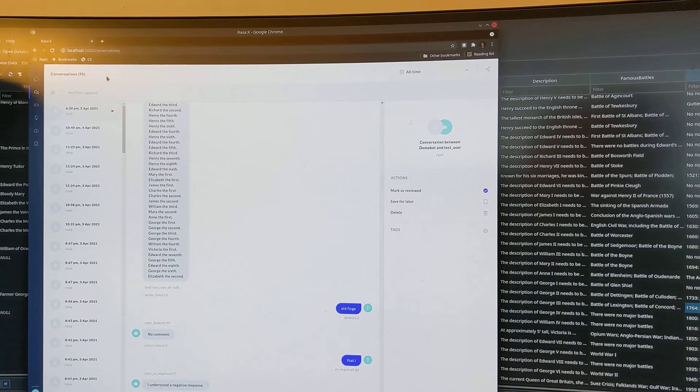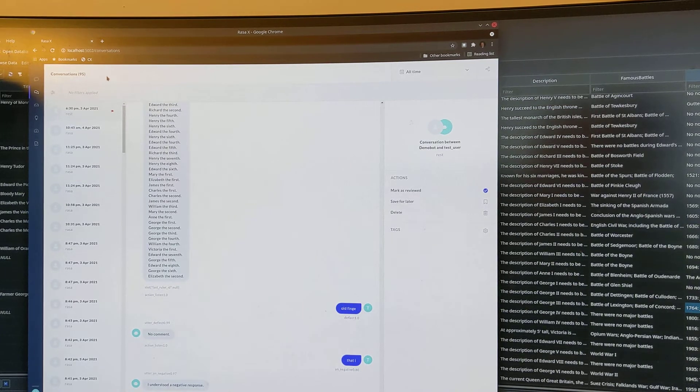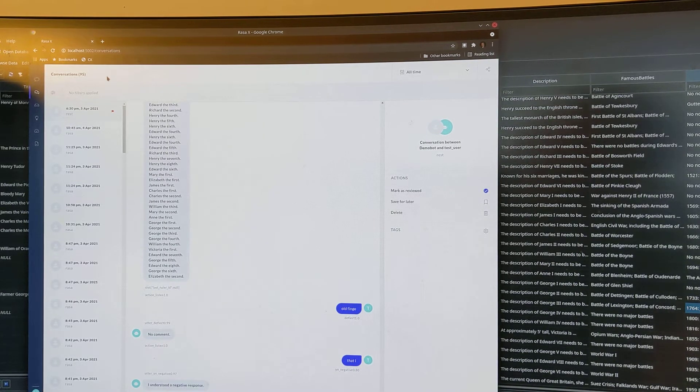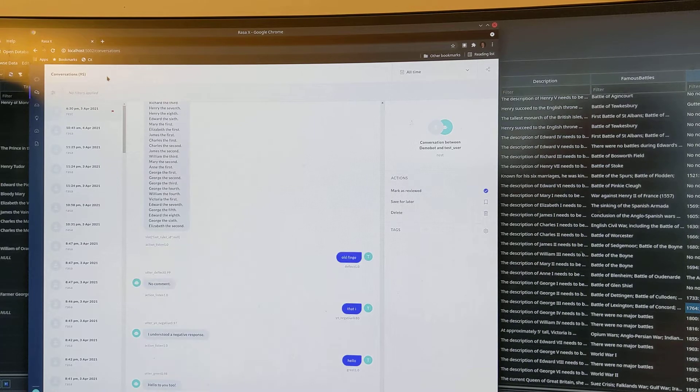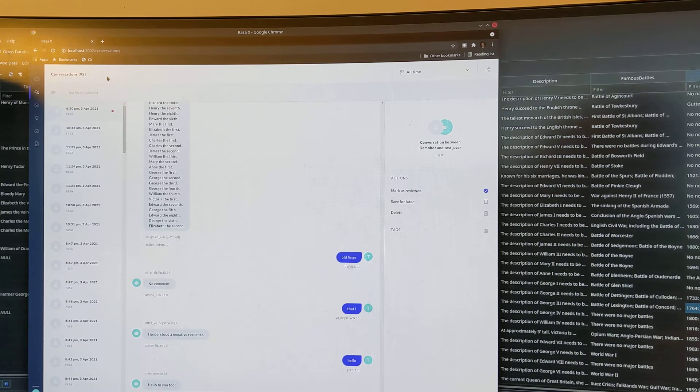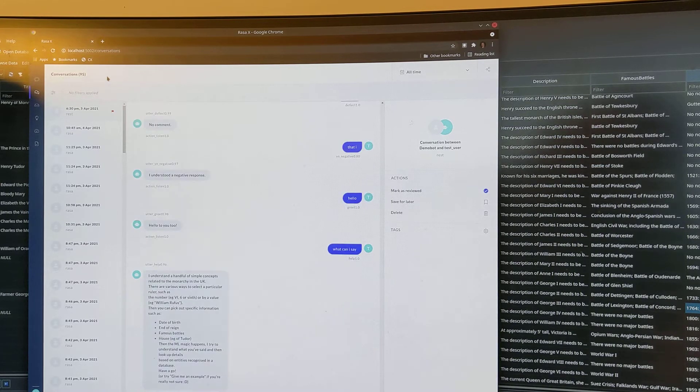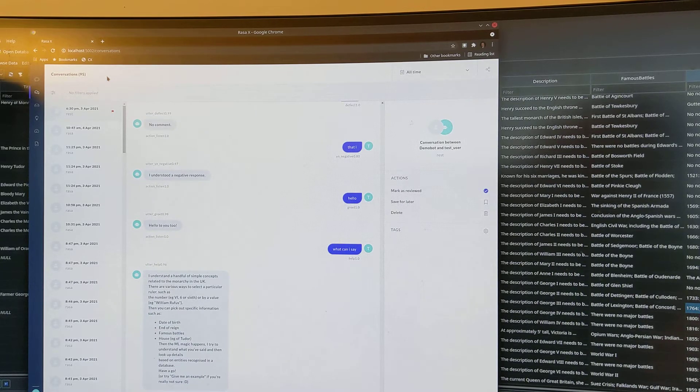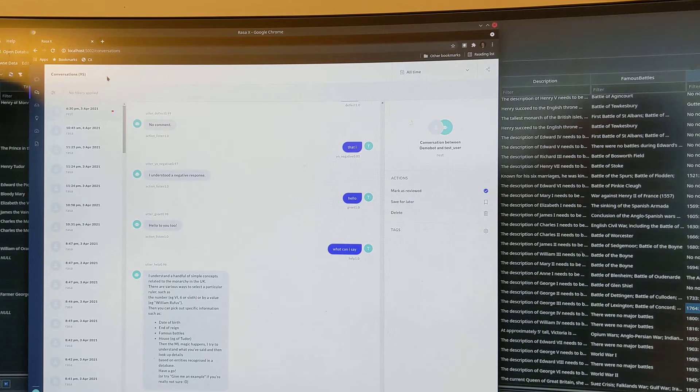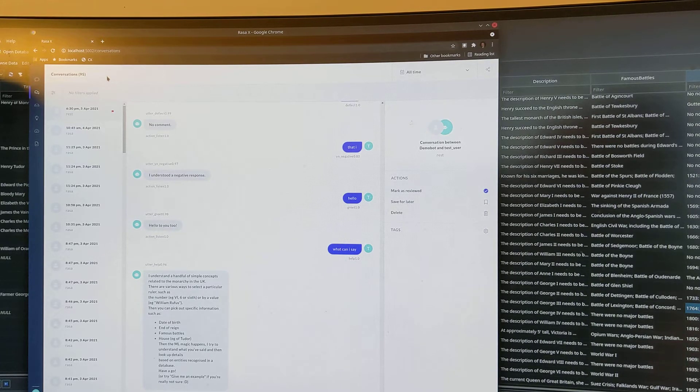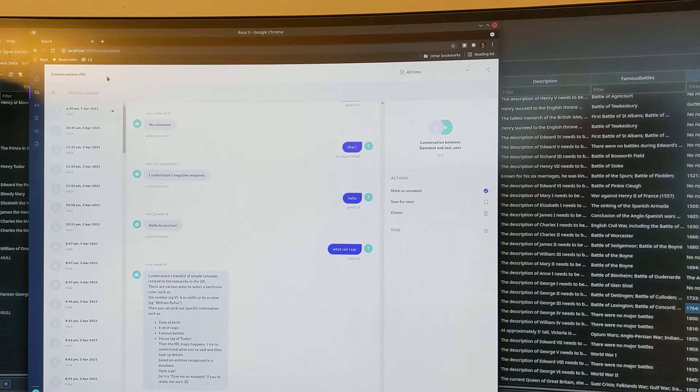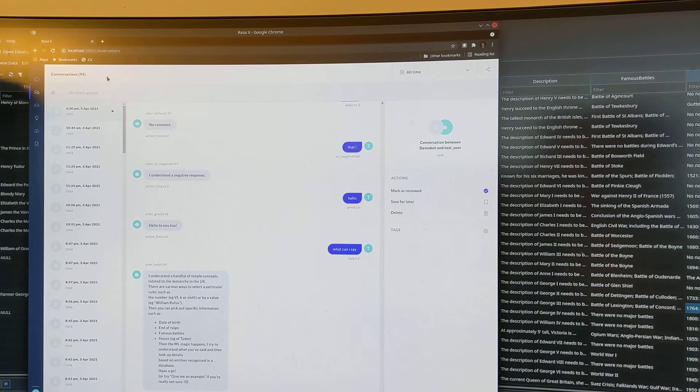Hello. Hello to you too. What can I say? I understand a handful of simple concepts related to the monarchy in the UK. There are various ways to select a particular ruler, such as the number, for example, VI, six or sixth, or by a value, for example, William Rufus. Then you can pick out specific information such as date of birth, end of reign, famous battles, house, for example, of Tudor.